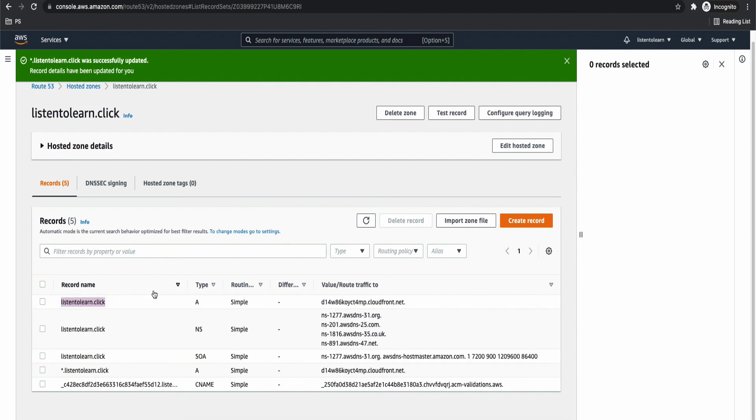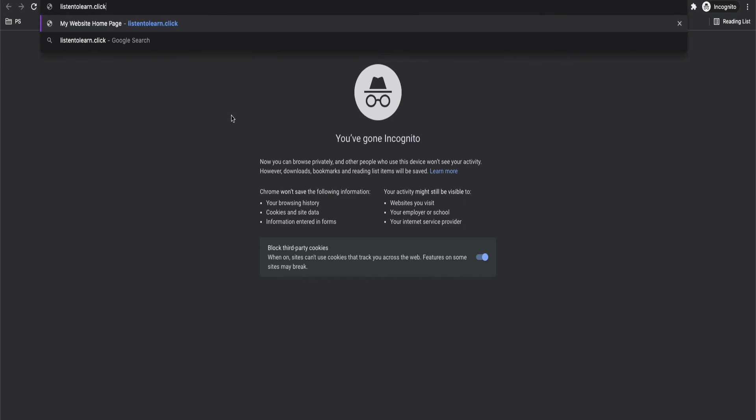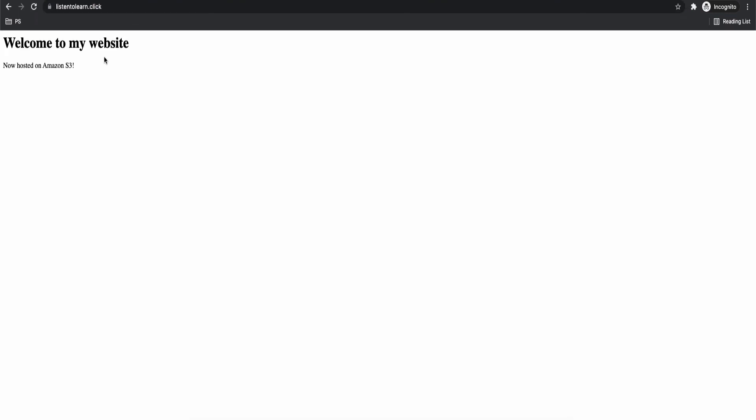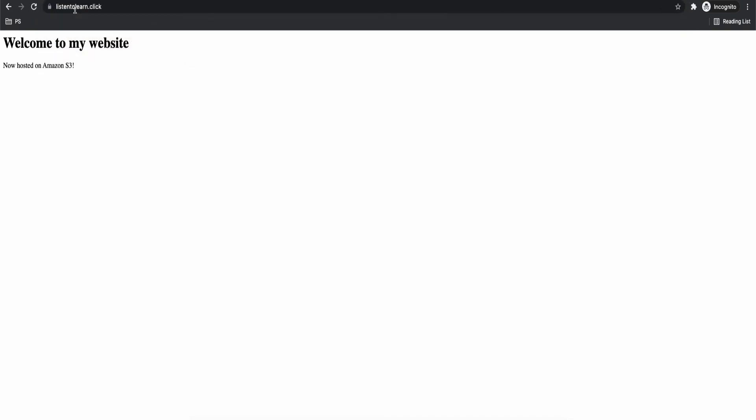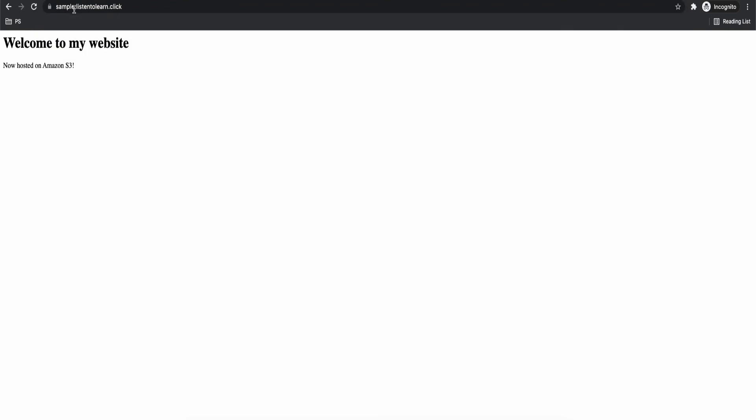So we are done with all the three steps. We should be able to access our website now. Let's give it a try. So in front of listen2learn.click, we are going to just prefix it with HTTPS colon listen2learn.click. Here you go. We have a website secured and using HTTPS protocol and it was instantaneous. The request times are very, very low. And you can use any of the subdomains like www or api.listen2learn.click or even sample.listen2learn.click. It will support all the subdomains. And even if you try to access it through HTTP, that will be our last test. It will automatically redirect you to HTTPS. So it's always secure. And it's also very, very fast.